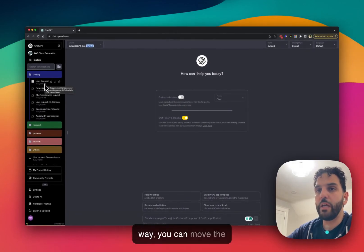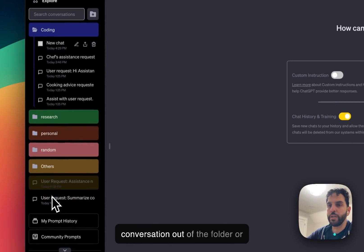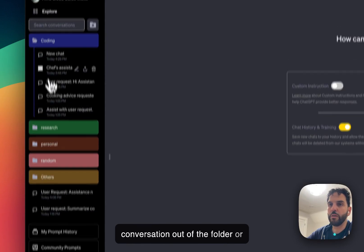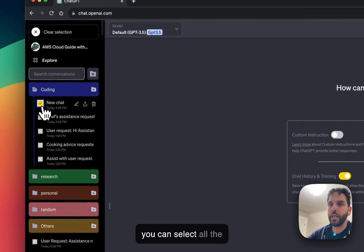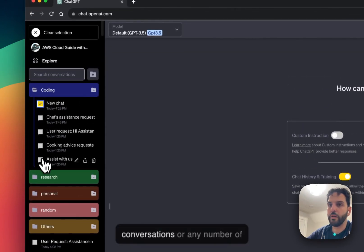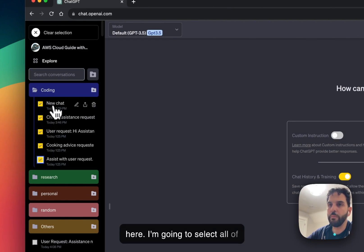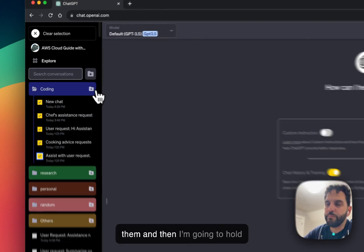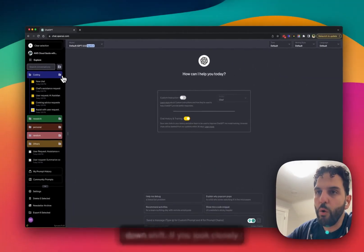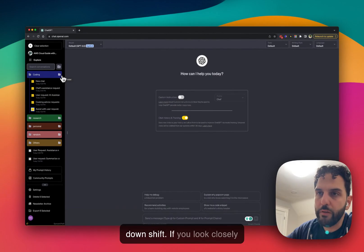Same way you can move the conversations out of the folder or you can select all the conversations or any number of conversations that you want here. I'm going to select all of them. And then I'm going to hold down shift.